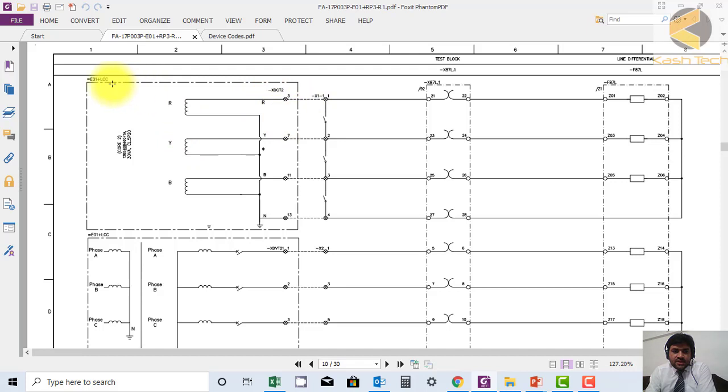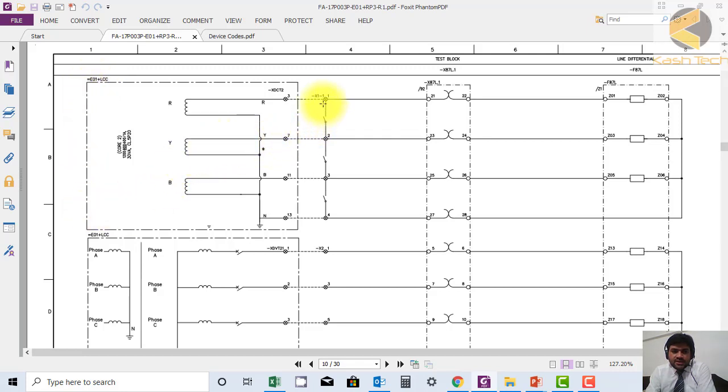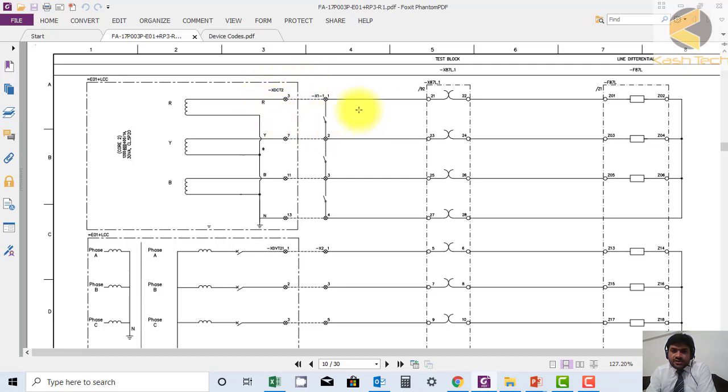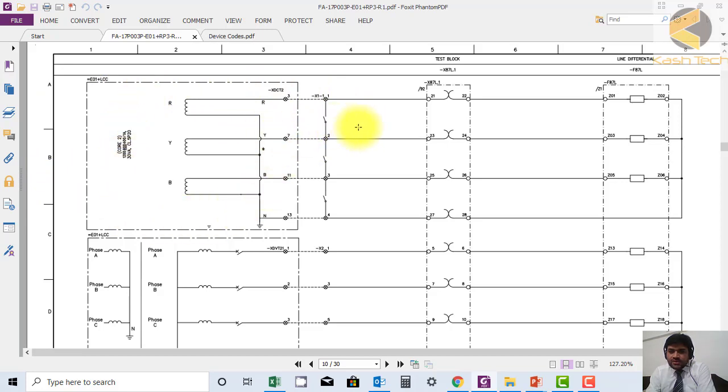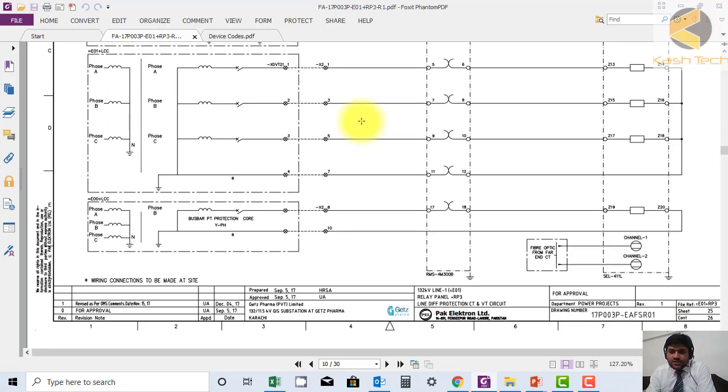This is again the dash and dot line coming from LCC panel of bay A01. X1-1 is internal and connected to X DC T23. This is how external references are mentioned - the external panel is drawn with the reference line dash-dot-dash and connected.